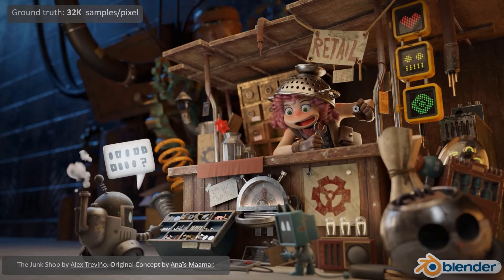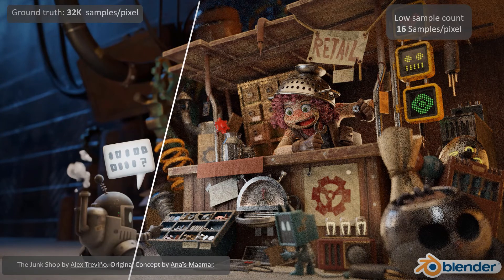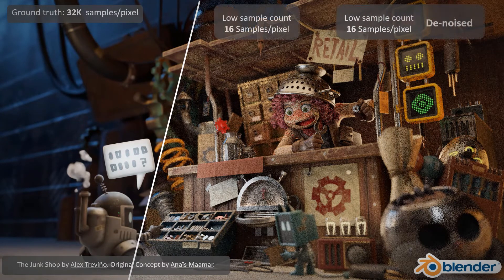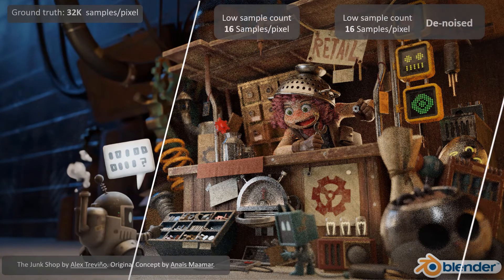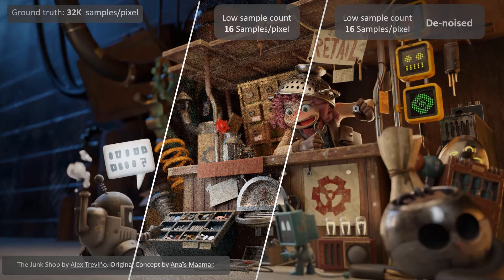The trick is, instead of going to full convergence and accumulating more and more rays that create more and more samples per pixel — which is very expensive — to use a much lower sample count, here for example only 16, and then fix the noisy result using denoising algorithms in a fraction of the time.